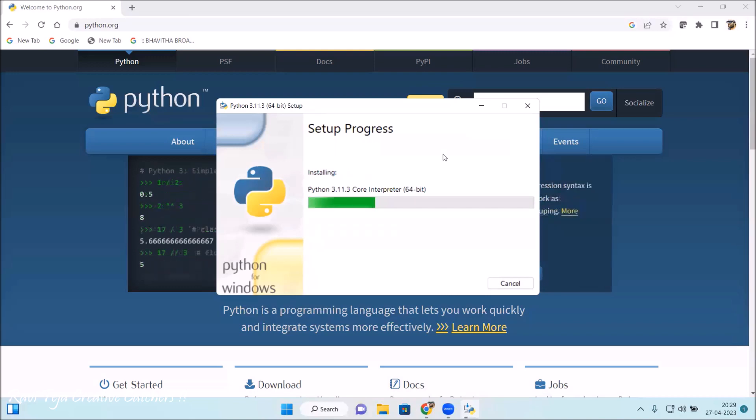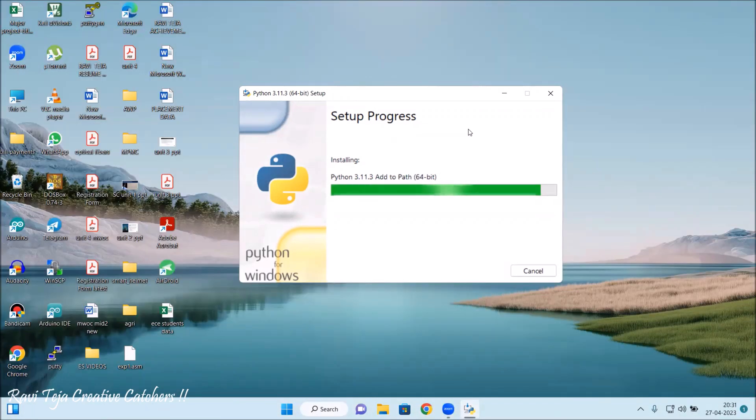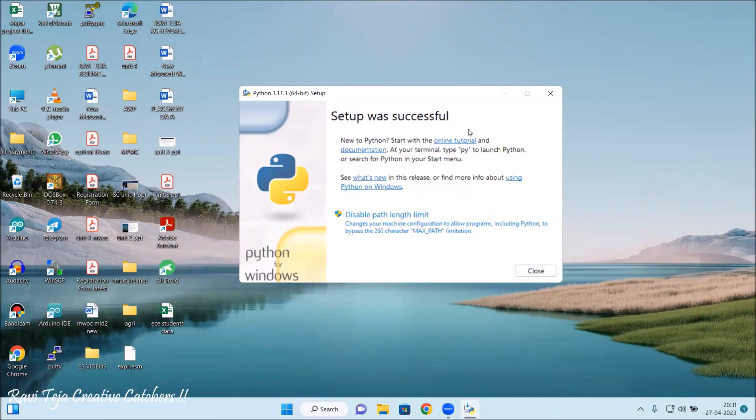You can see the green bar over there. It takes a couple of minutes to complete the whole process. The setup was successful.